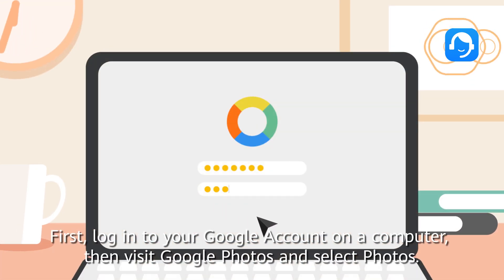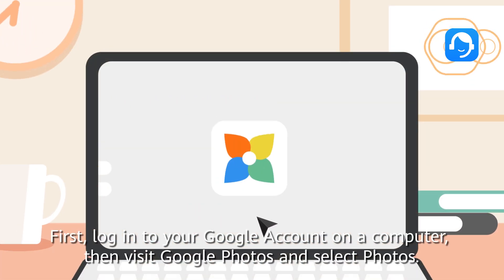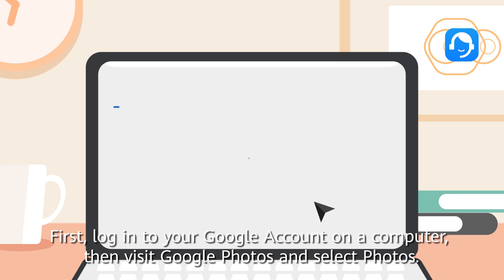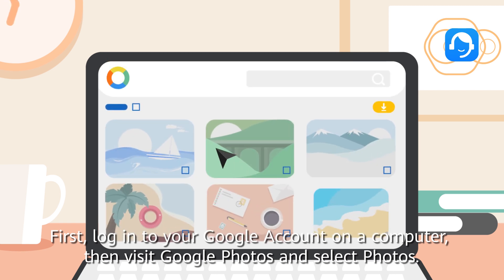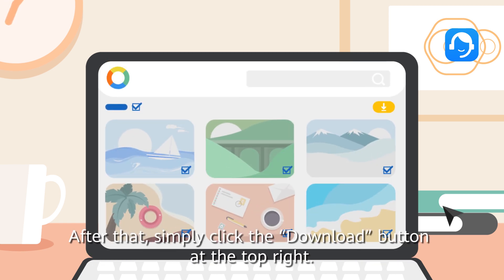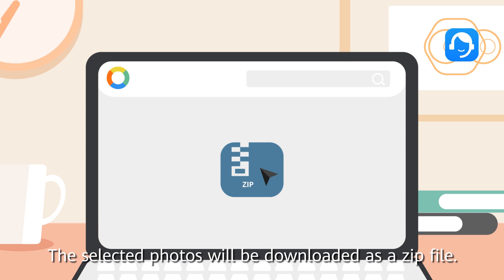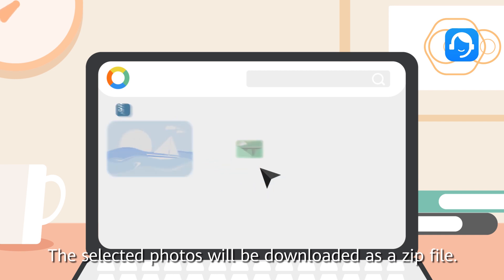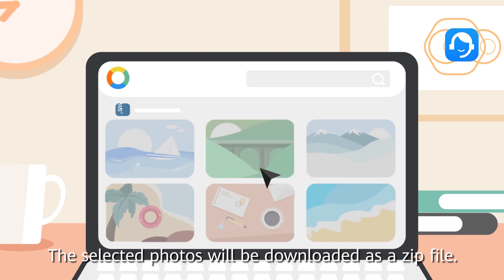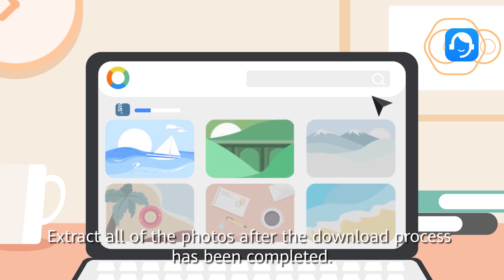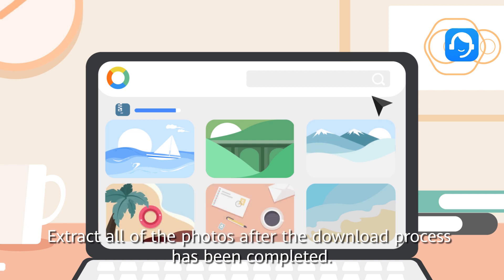First, log in to your Google account on a computer. Then visit Google Photos and select Photos. After that, simply click the Download button at the top right. The selected photos will be downloaded as a zip file. Extract all of the photos after the download process has been completed.